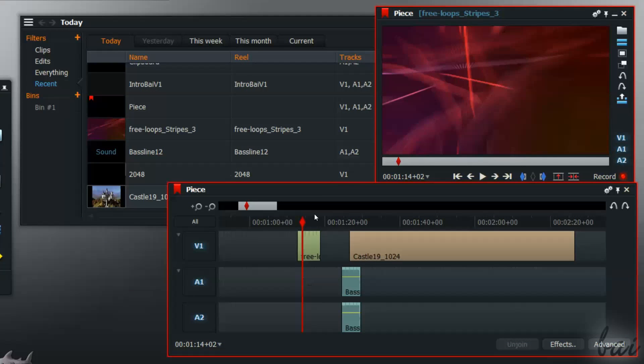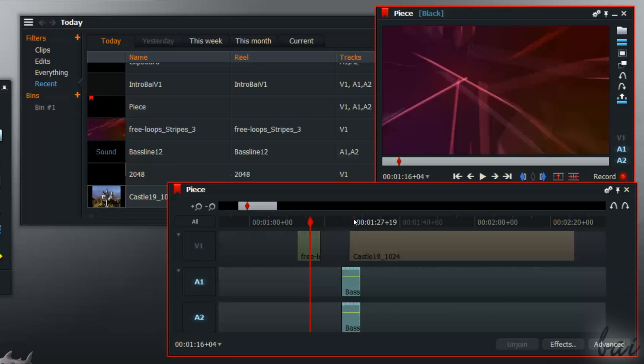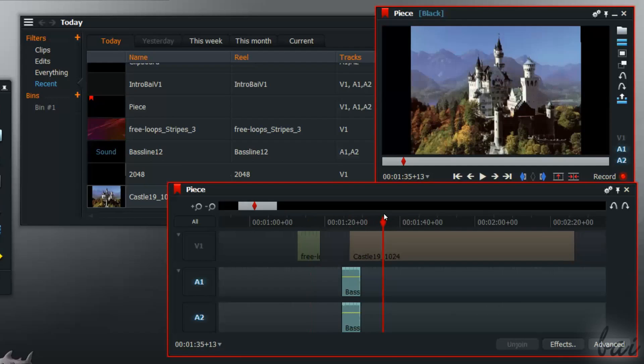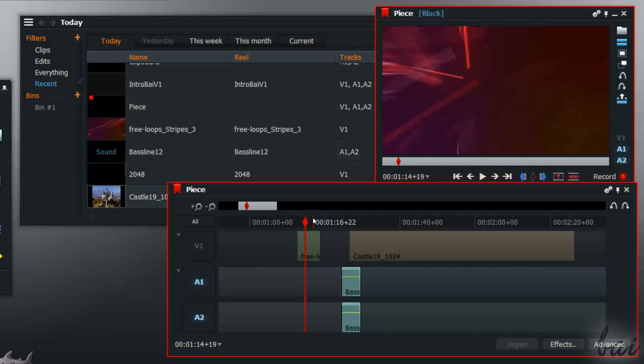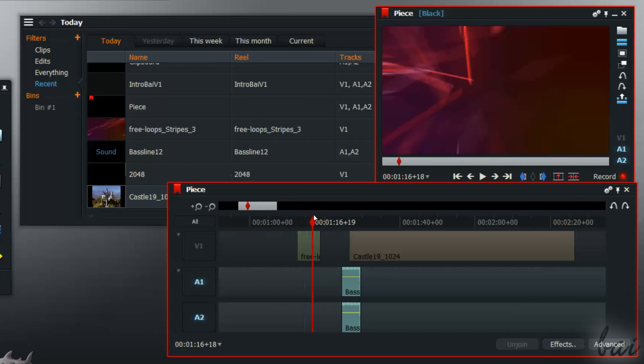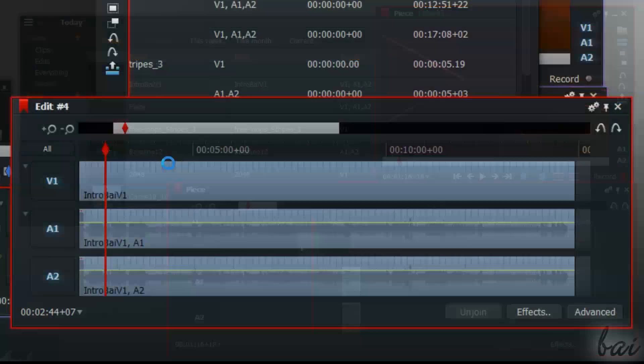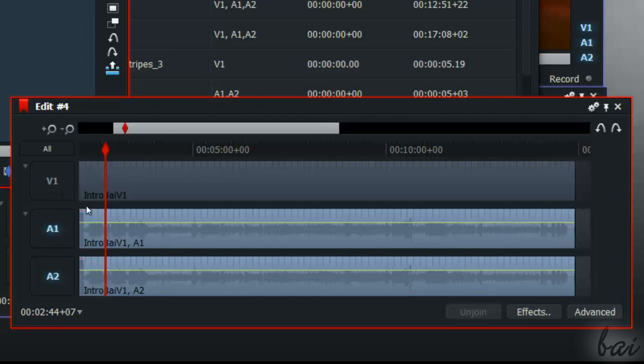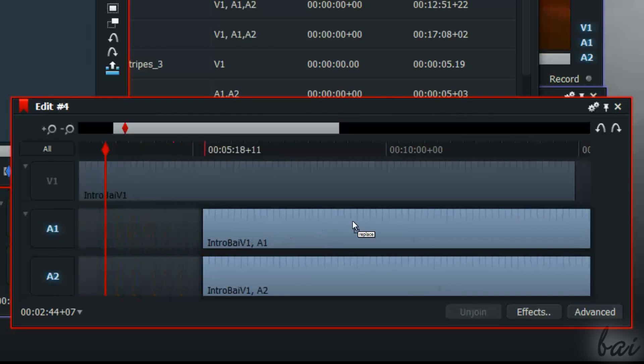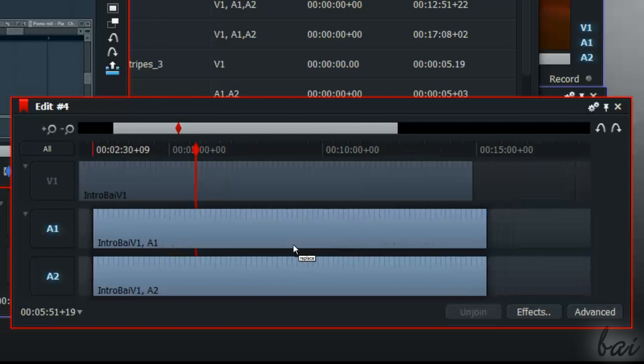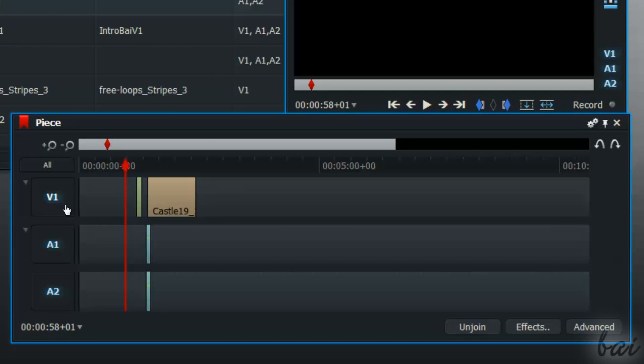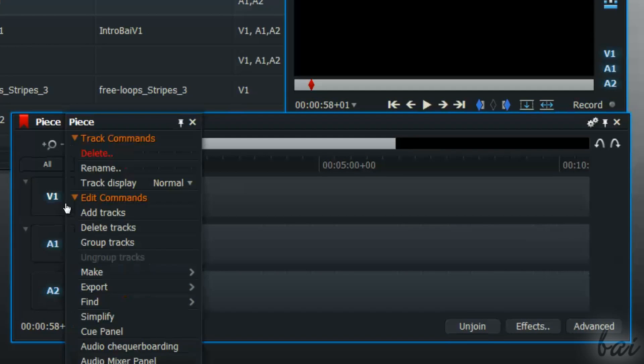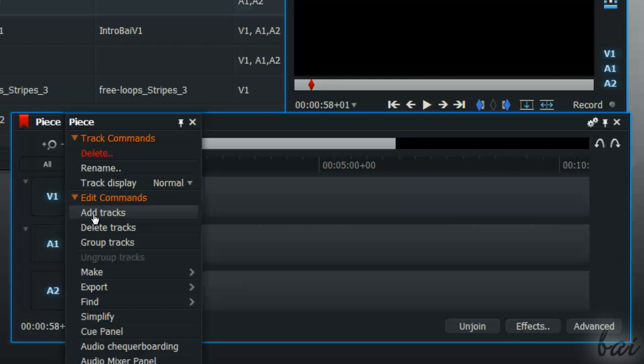You can also turn on and off a track clicking on its name on the left. A track switched off is locked, so that you can't edit or move any clip that is inside it. You can use this to split audio from video frames. Just lock the video track and move the audio parts. These will become independent. You can change the track names or delete one right-clicking on them and go into Track commands. Use Edit commands to add or delete other tracks.